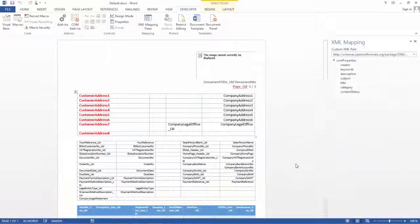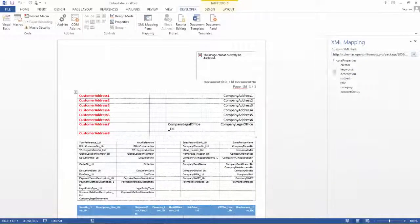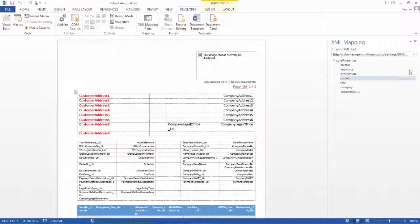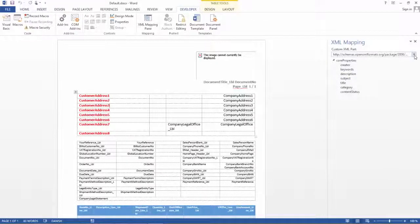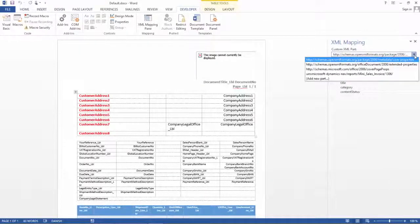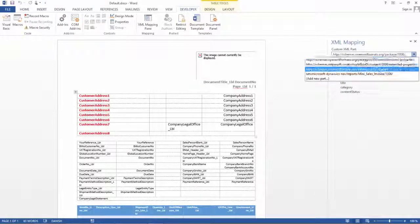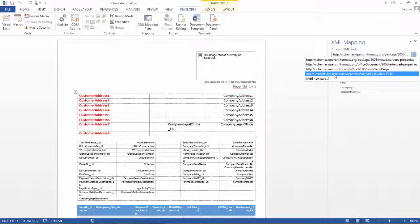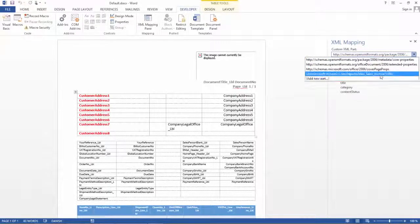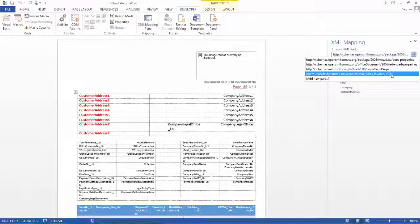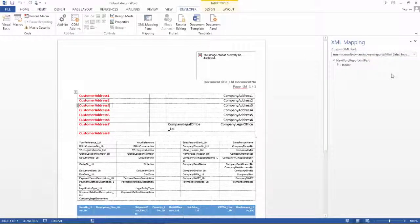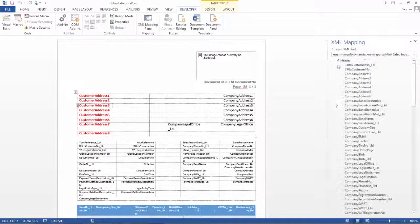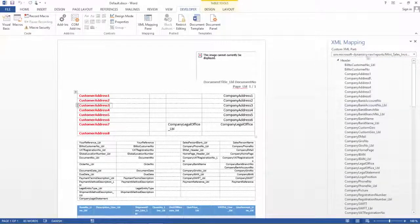So back in Word we can now see the XML mapping pane to the right and we can see there is a custom XML part selected. This is not the XML part that we are going to be using, so notice that when I drop down here there are several that I can choose. The one I want to use here is URN Microsoft Dynamics NAV Reports 1306. So that is my report, that is where my dataset is.